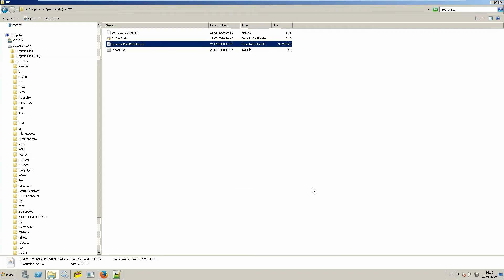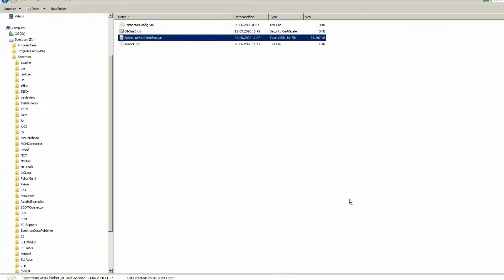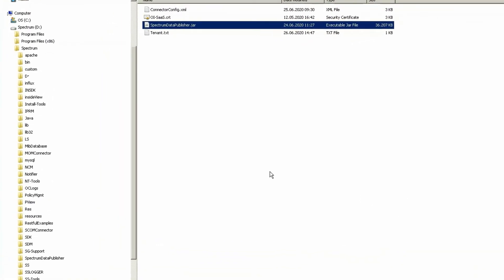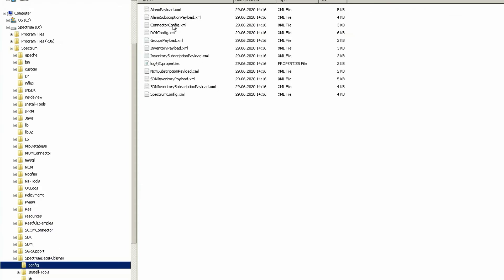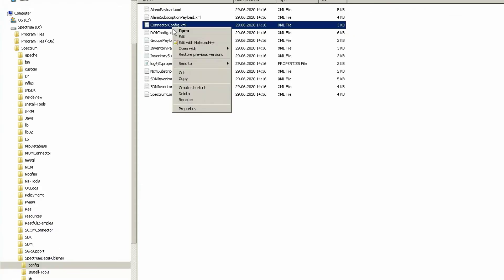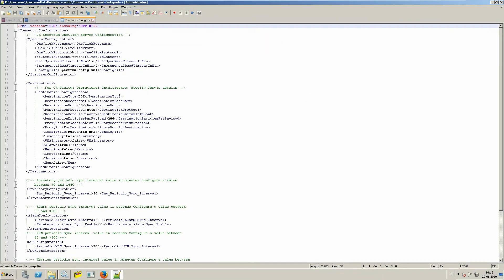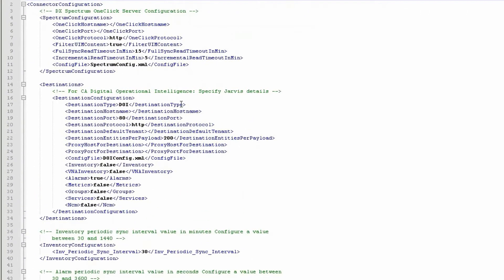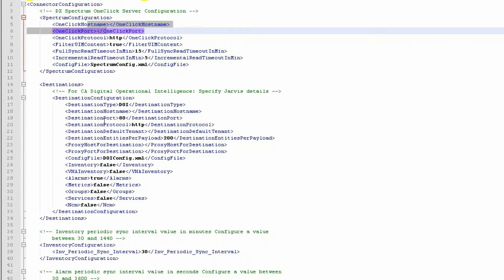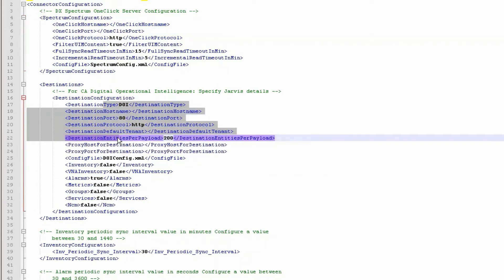The next step is to configure the connection information. This is done in the connector.config.xml in the config directory of the Spectrum Data Publisher. In this file, you have to provide the connection information to the local Spectrum one-click server in the top part, as well as to DXOI SaaS. And if you make use of a proxy, the information about the proxy server.